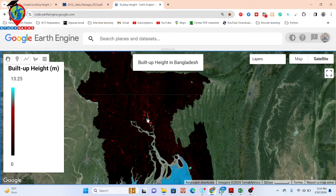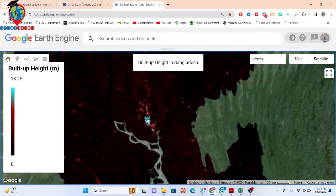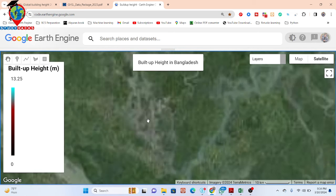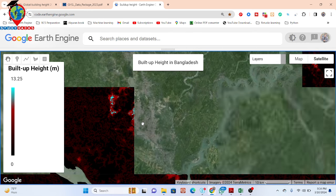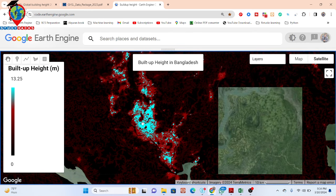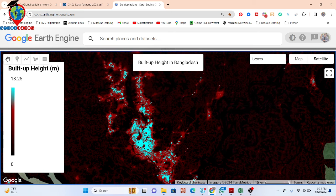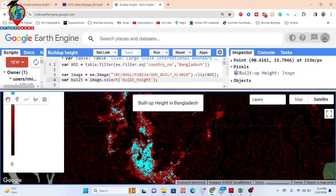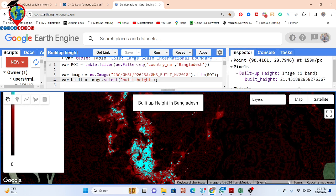The resolution is mainly 100 pixels — it calculates a 100-meter square pixel area. This shows the condition for the building height. In Dhaka city, we can find out all the high buildings. If you want to check the height, simply click on the Inspector tab and click on the map. You can easily find out the data. For example, you can see this height is 21.43 meters, and the unit is meters. You can easily convert it to feet or any other unit.